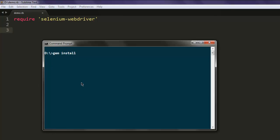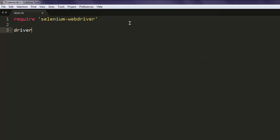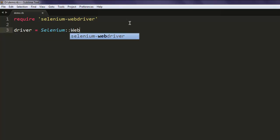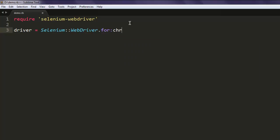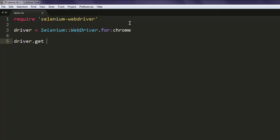Once you install this gem you can execute the code. Now type in driver equals Selenium::WebDriver.for chrome, then type in driver.get and navigate to google.com.